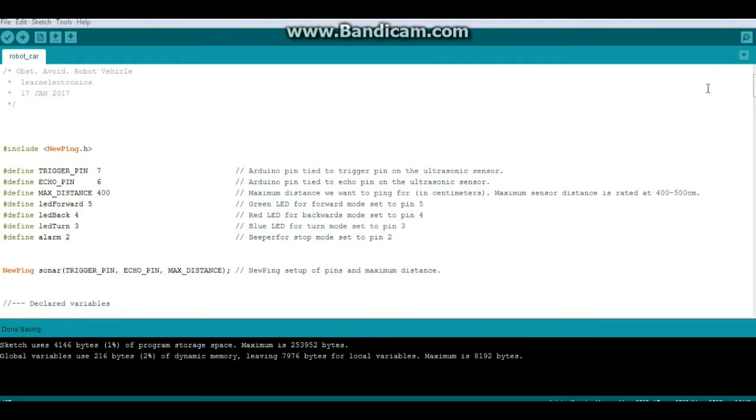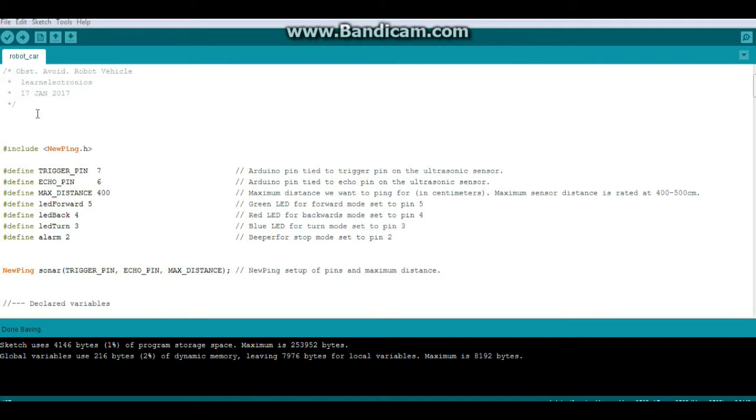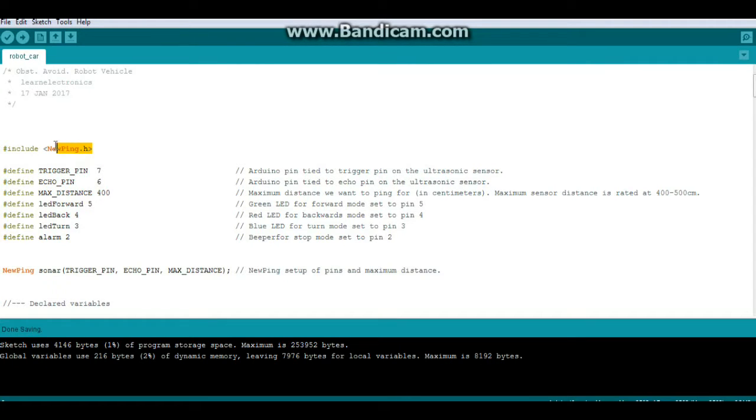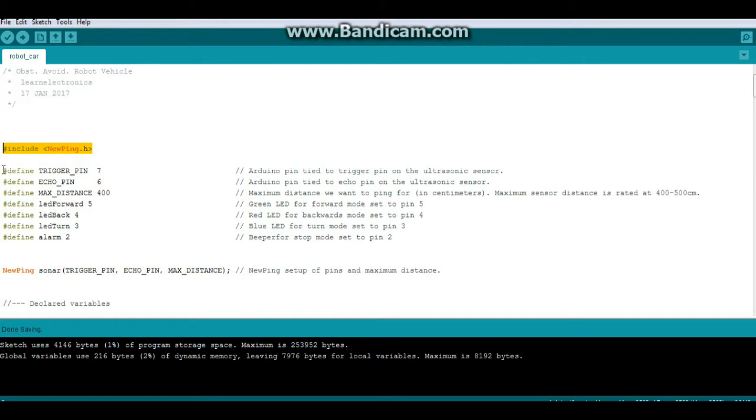Alright, I think I've got everything commented here that is relevant, so we'll go over it again. This is the obstacle avoiding robot code by Learn Electronics, originally written January 17, 2017. The only library that's necessary for this is the NewPing library, so we include that.